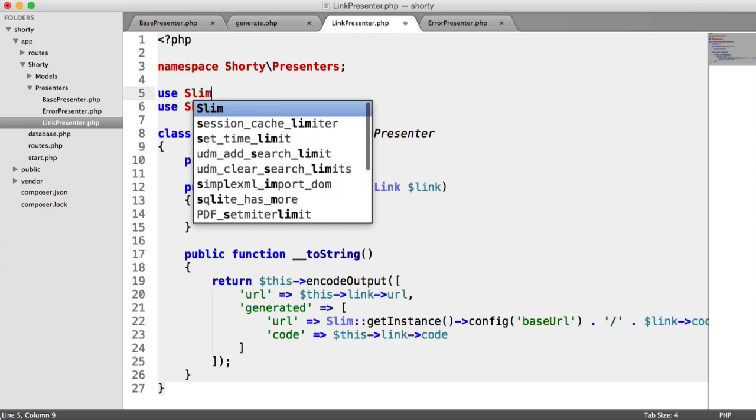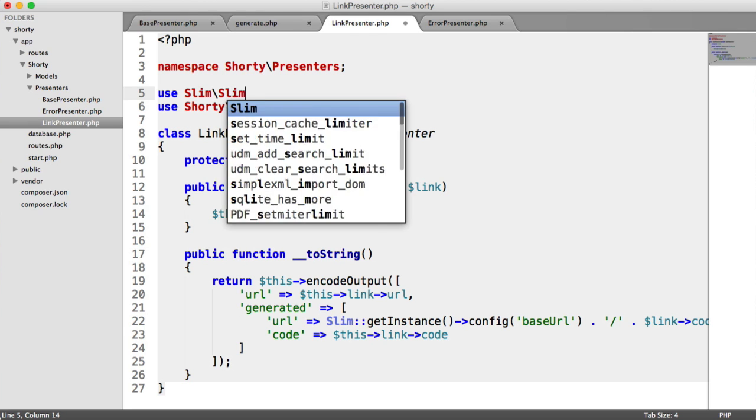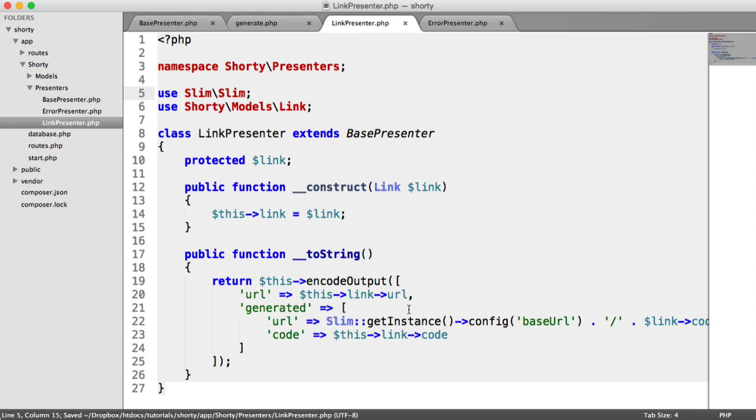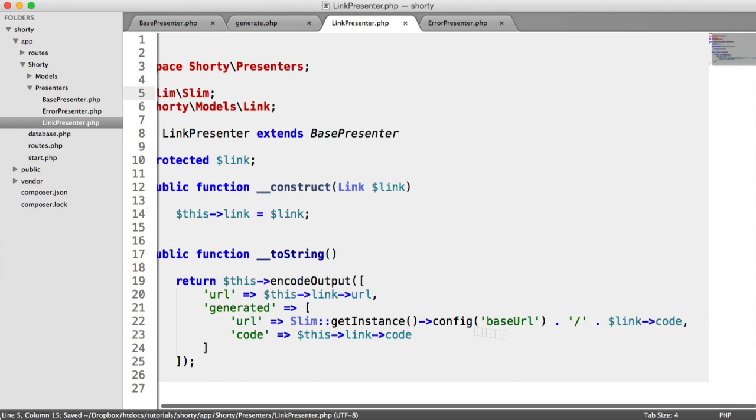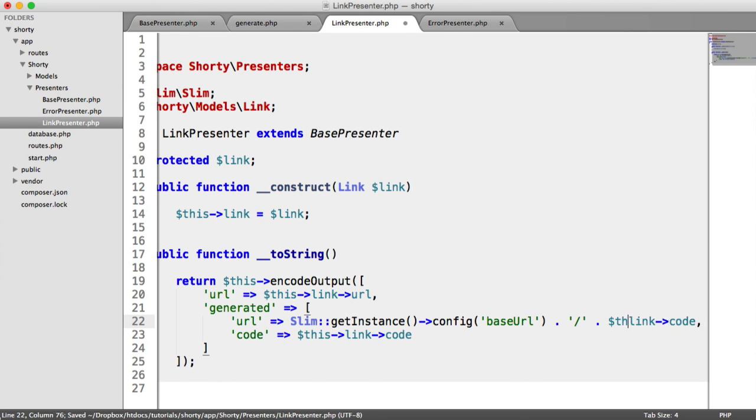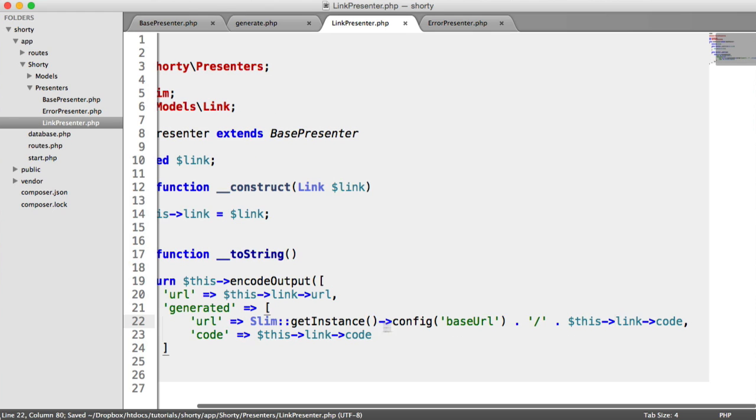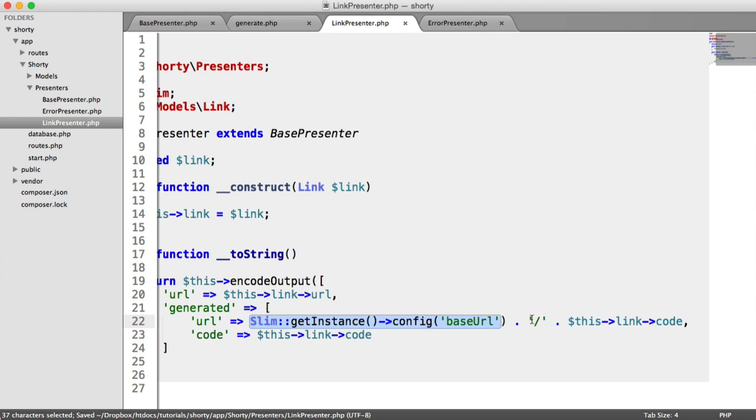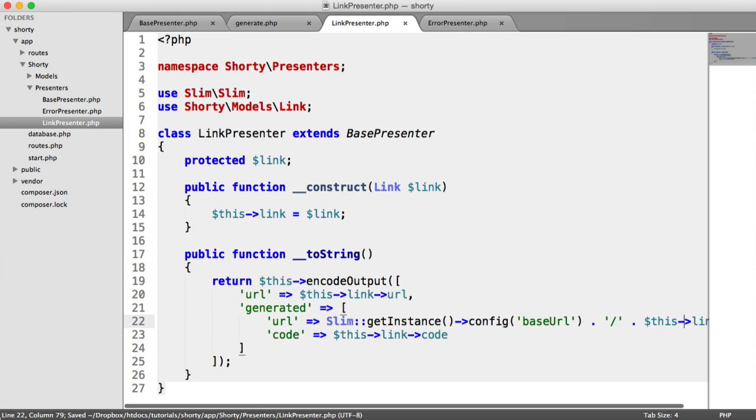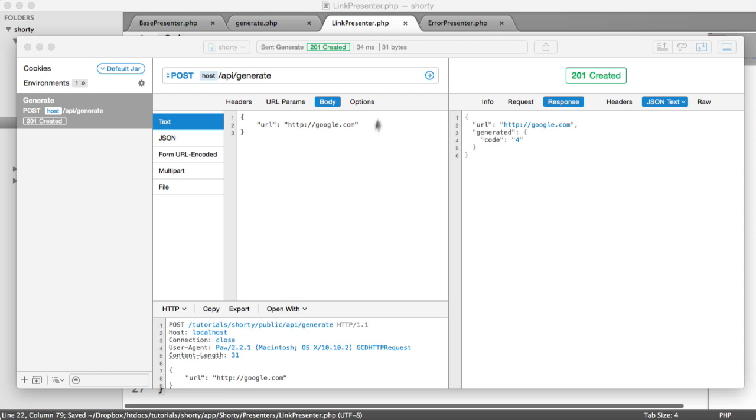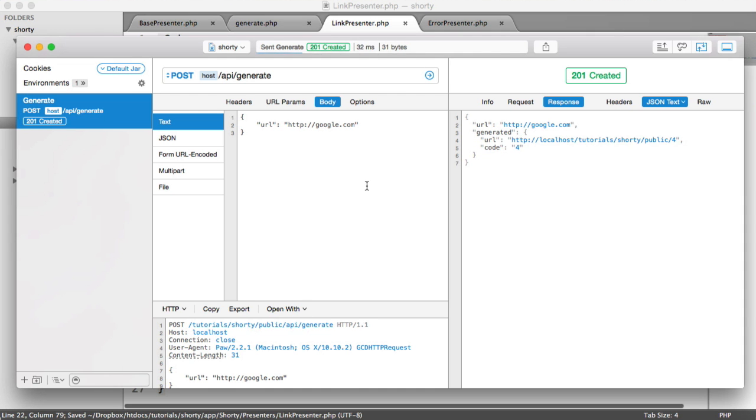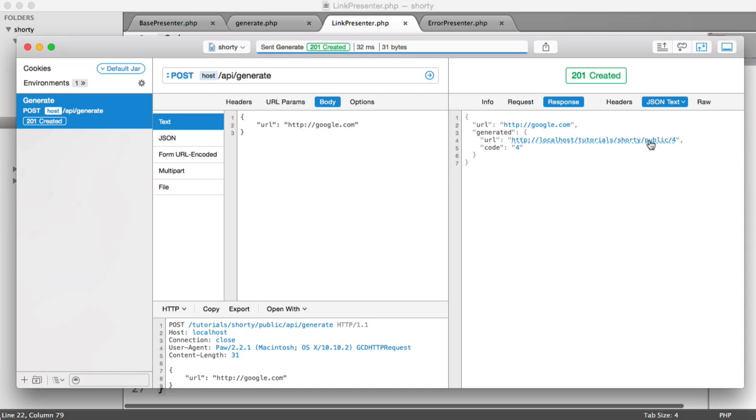Now we should update this to $this->link->code. We're just appending our base URL, then a forward slash, then the code. This should all work properly now. Let's click that again. There we go, we get the URL back as expected.